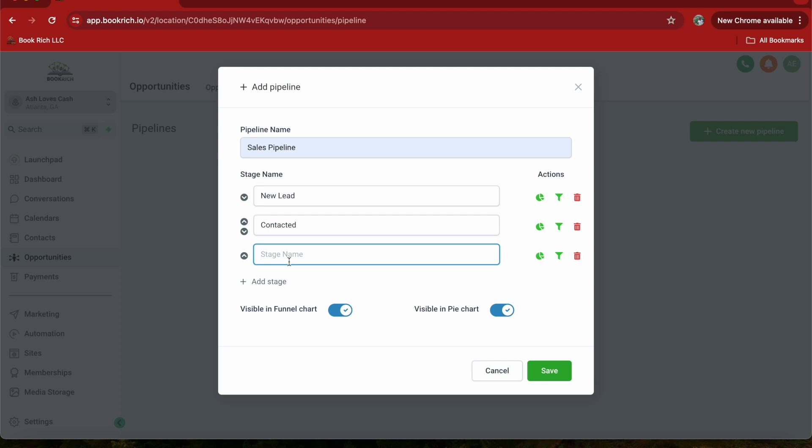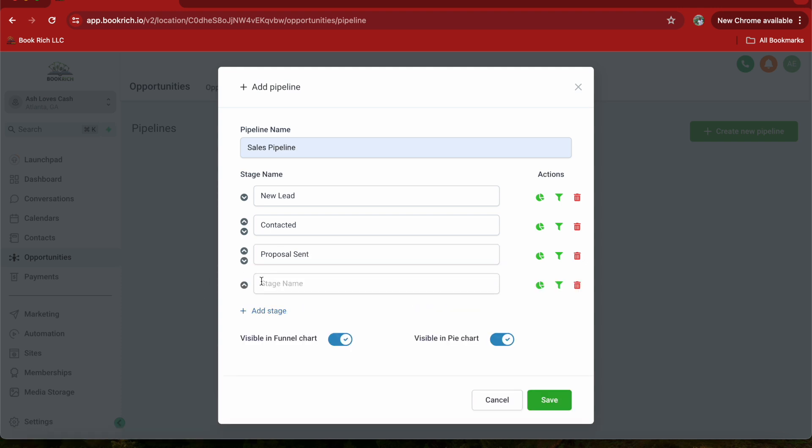And then after that, add Proposal Sent. And now add Closed.